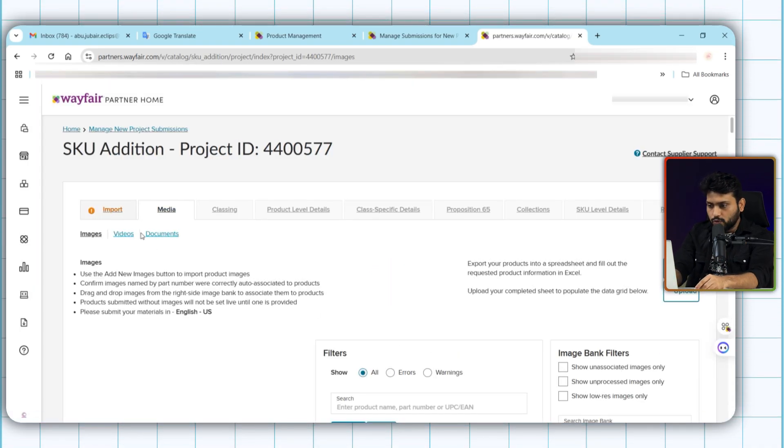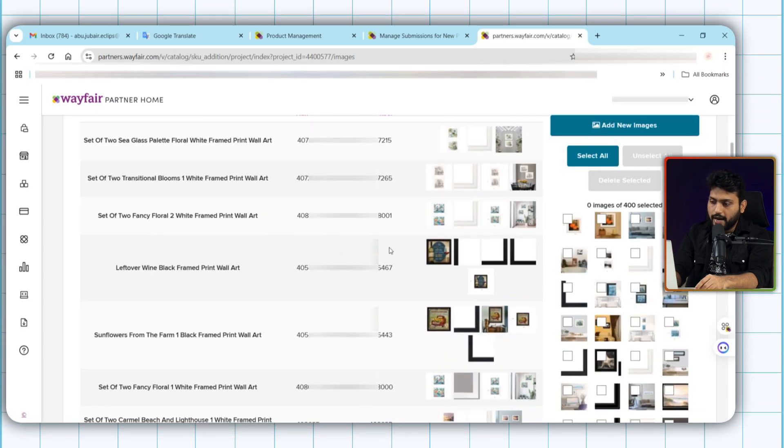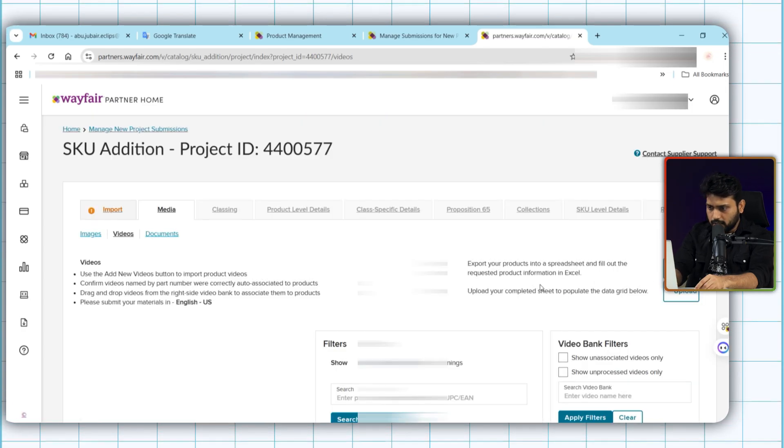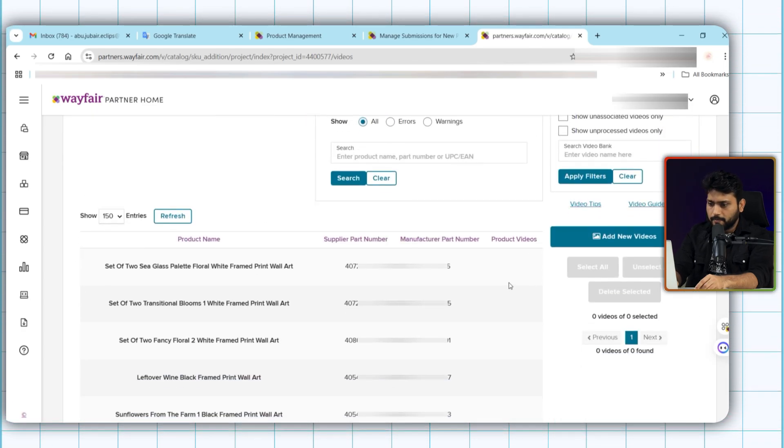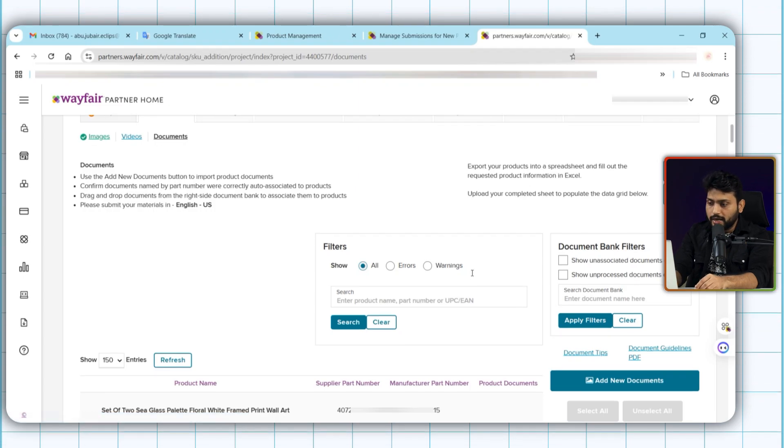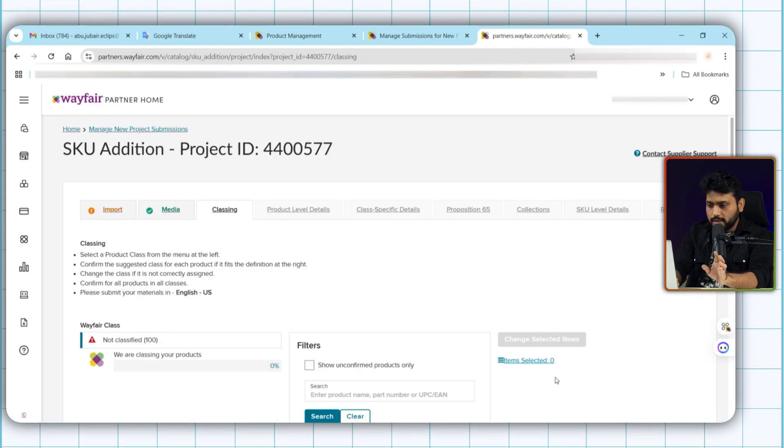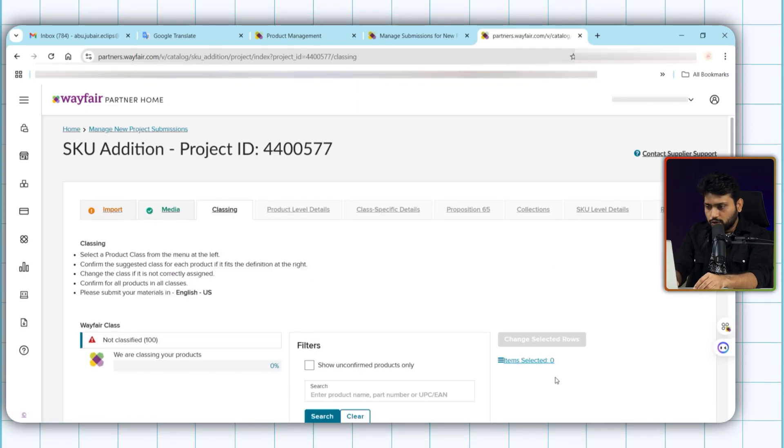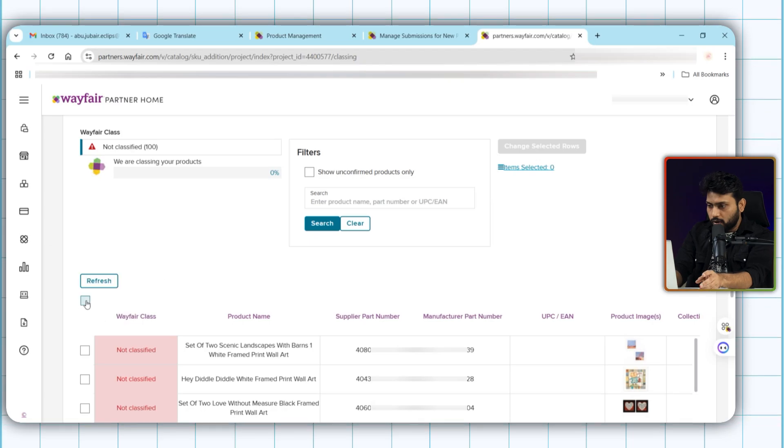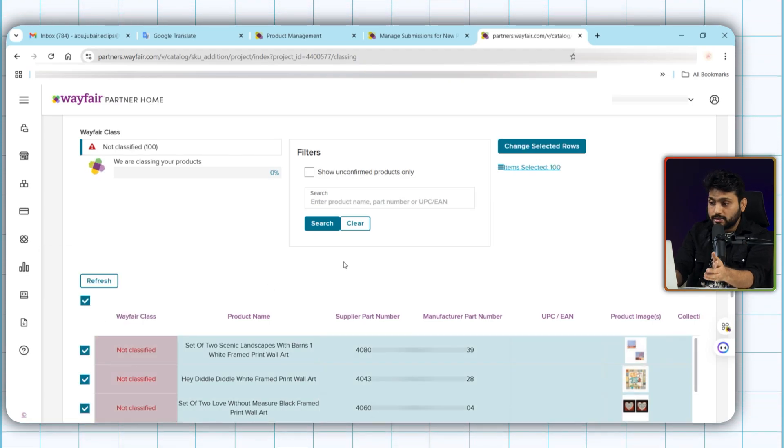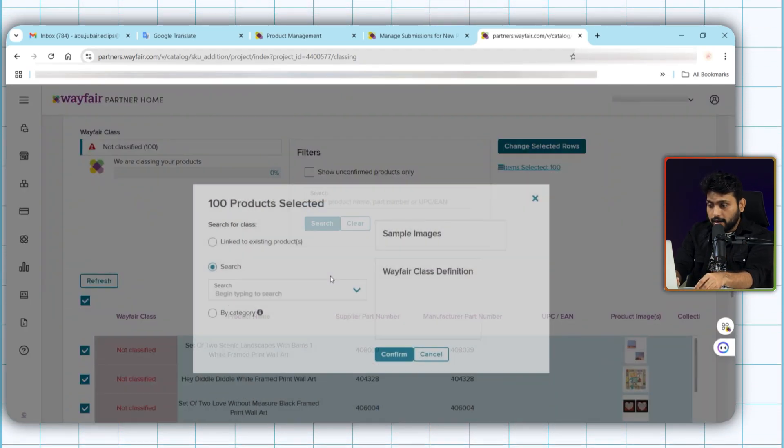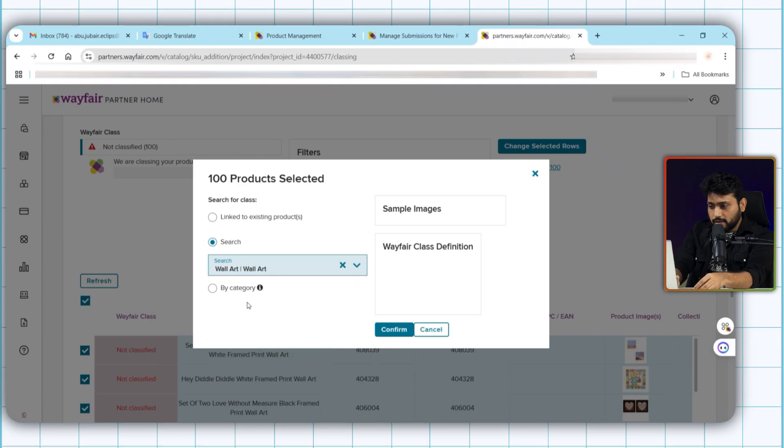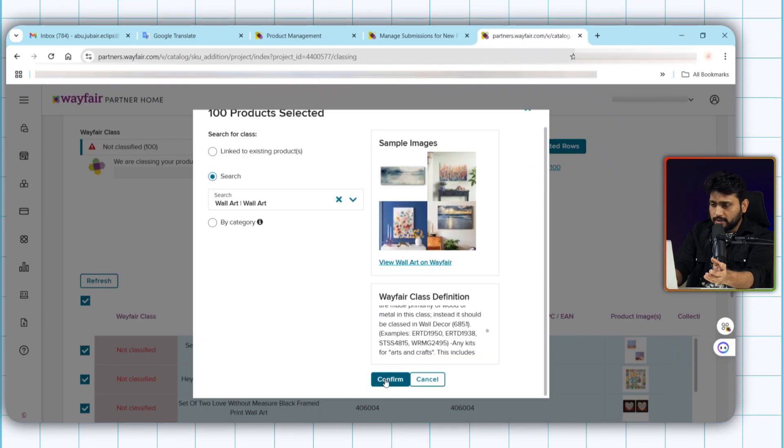In the media section, we can see the image we added in the template. These are the videos we added. And these are the documents we added in the template. Now in this classing section, you can see that our products are not classified yet. So select all and click on this. Now select the categories. Okay, that's done.